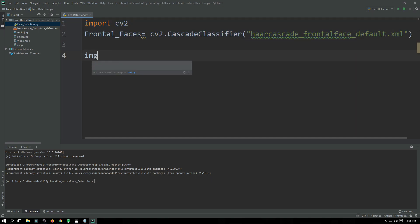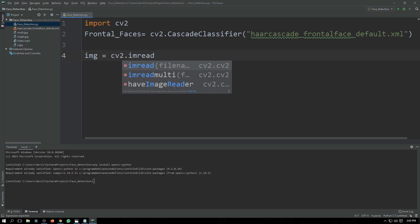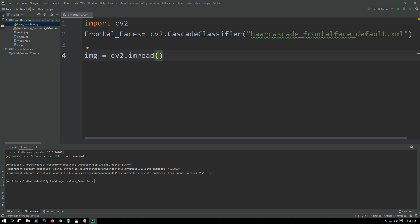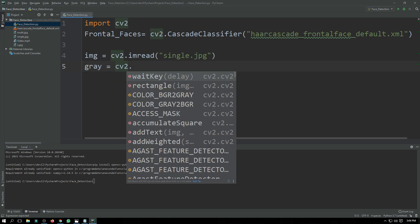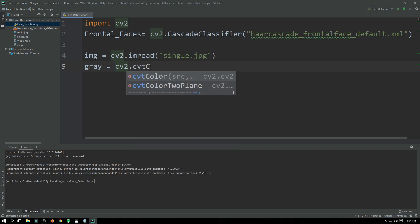Now we have to declare our image: 'image = cv2.imread()' and here we have to pass the name of our image. First of all we are going to use 'single.jpg', which has a single face. Now we have to convert our image into grayscale: 'gray = cv2.cvtColor()'.